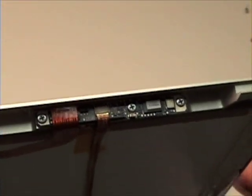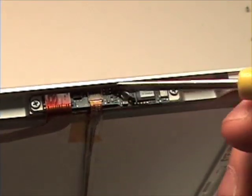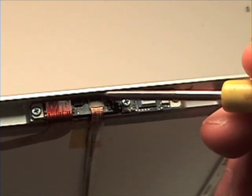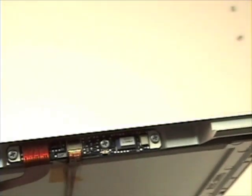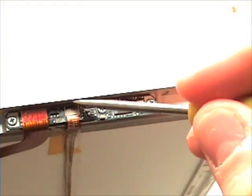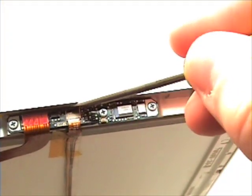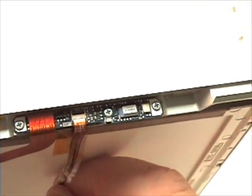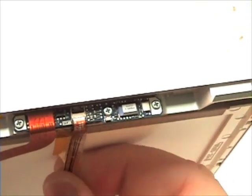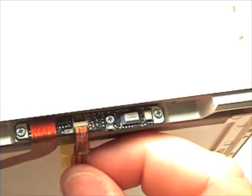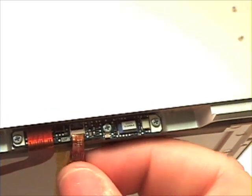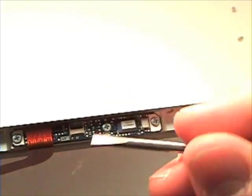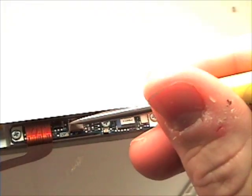Once the tape is removed, get your flat head screwdriver and gently lift up the bar that is holding the iSight cable in place. Once your iSight cable is loose, lock the bar back in the locked position.